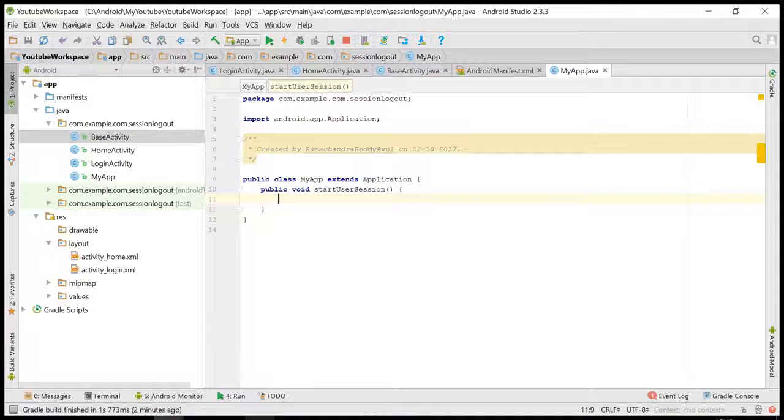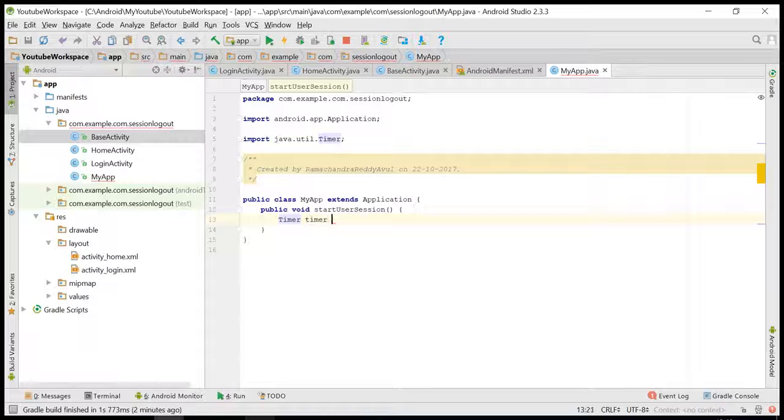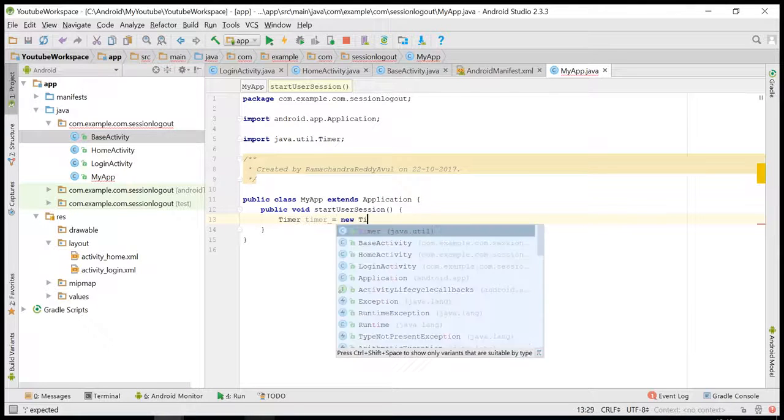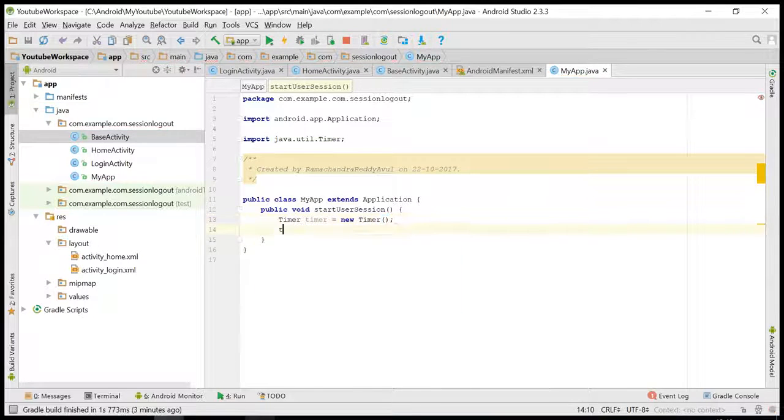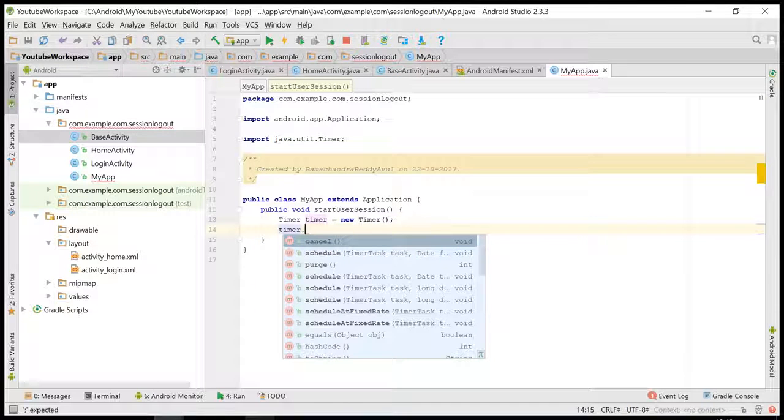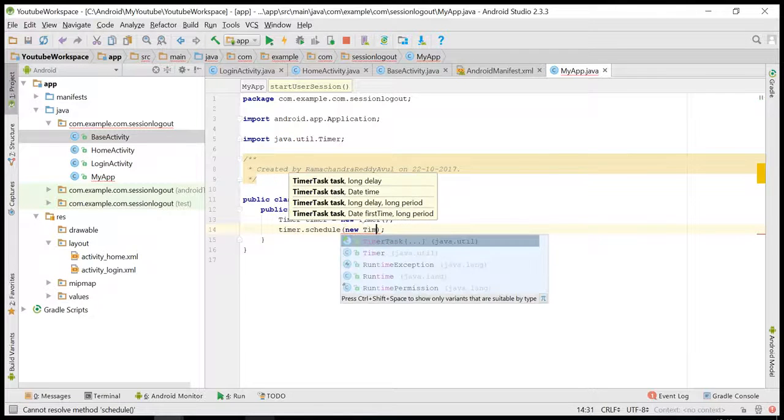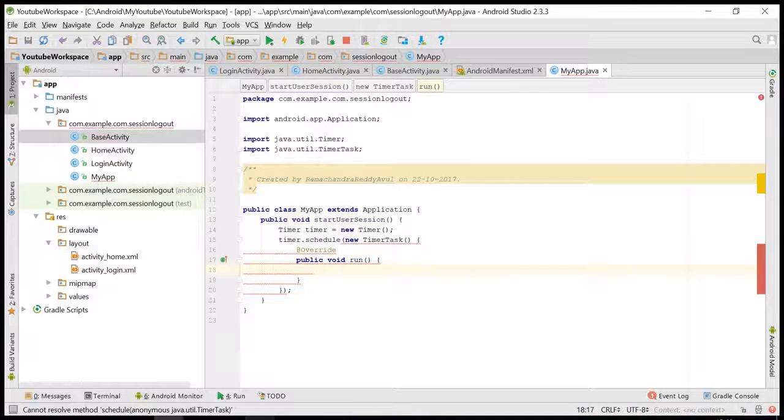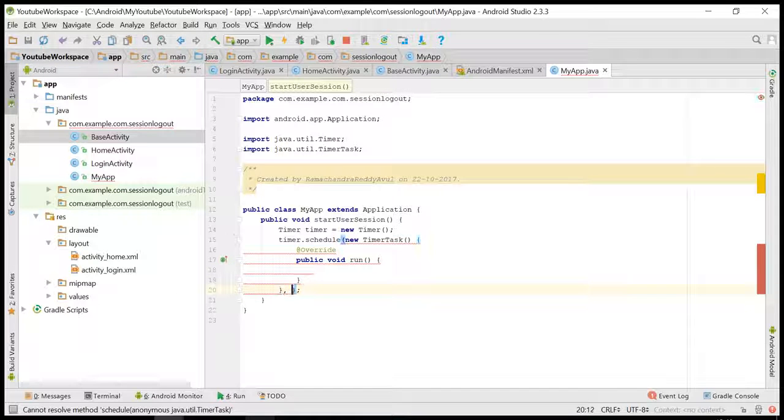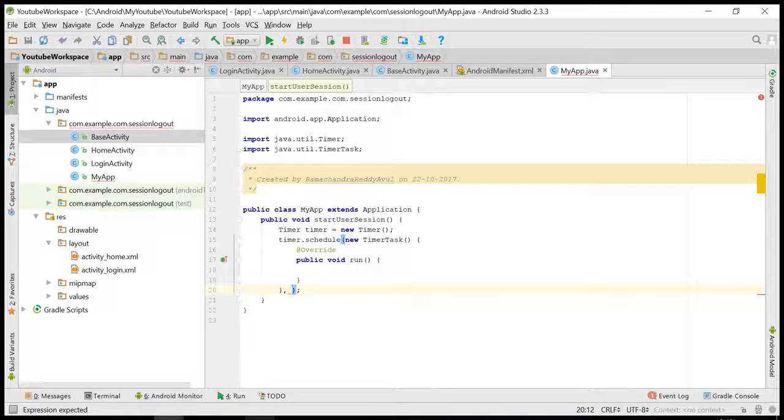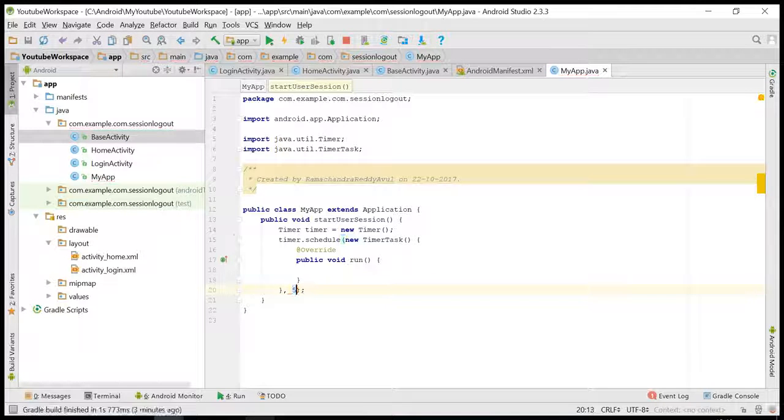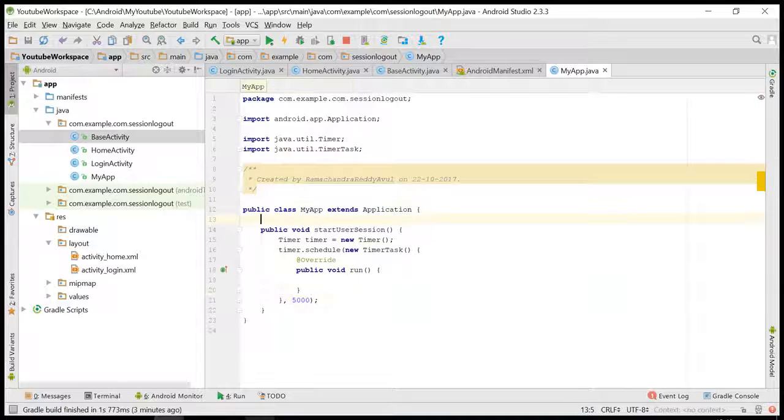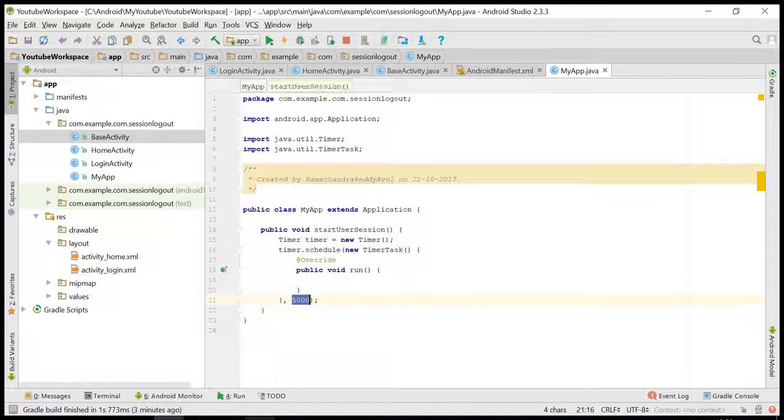Here I am writing a timer. I'll schedule the timer. The second parameter is after how many seconds or minutes of time you want to log out the user. Let us make it 5000, which is equivalent to five seconds. So after this certain amount of time, this run method will be triggered.